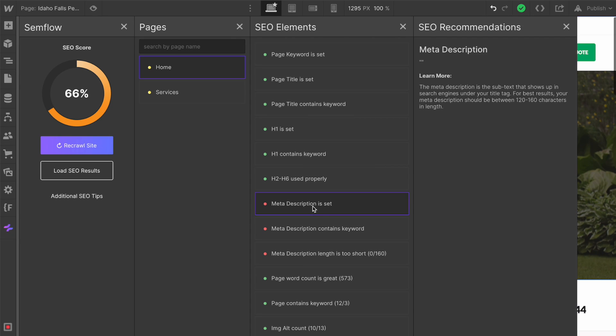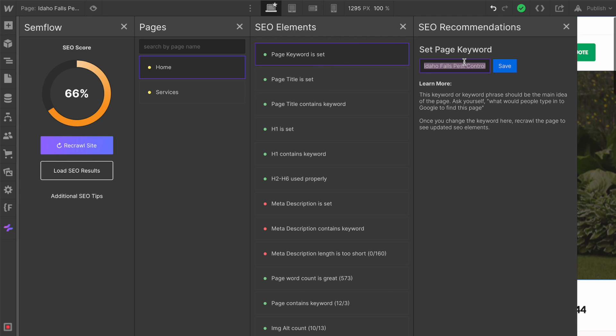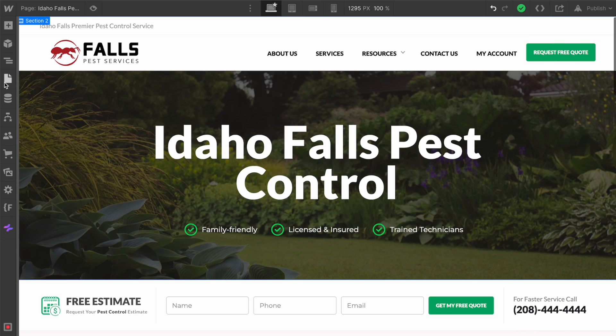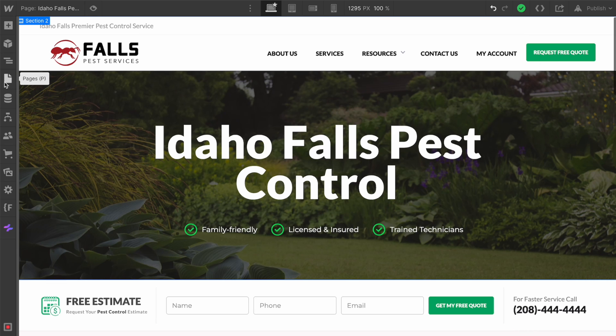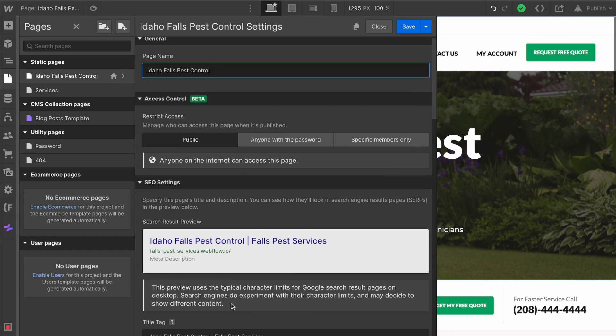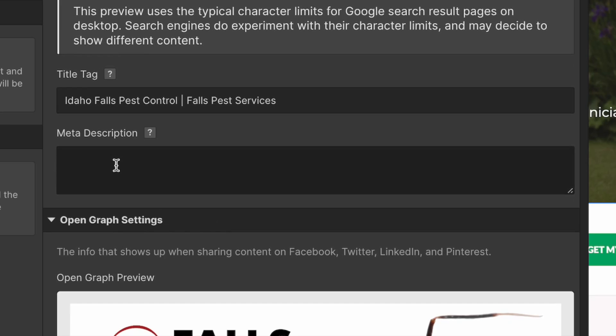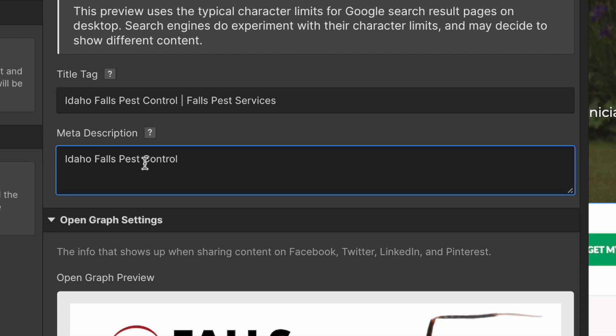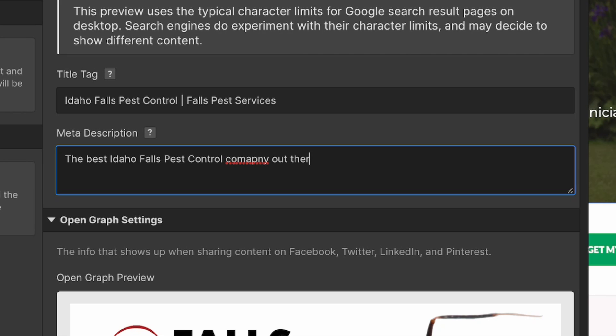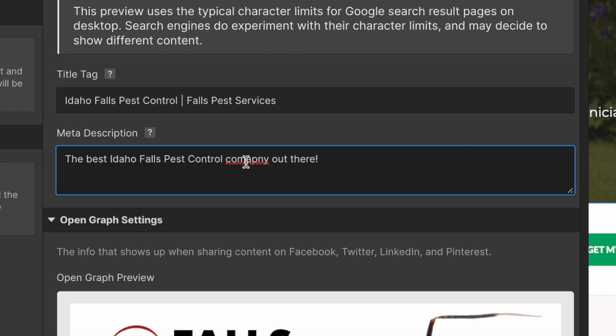Next is our meta description. Our meta description is set and our meta description contains our keywords. Let's make sure we grab our keyword and check out our meta description. This is also in our page settings, and you can see we have no meta description. So let's make sure we have our keyword in here, and then let's just say the best Idaho Falls Pest Control company out there.